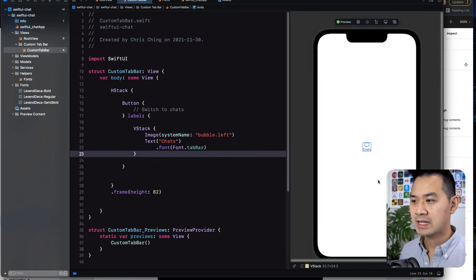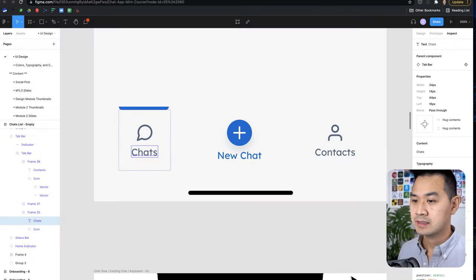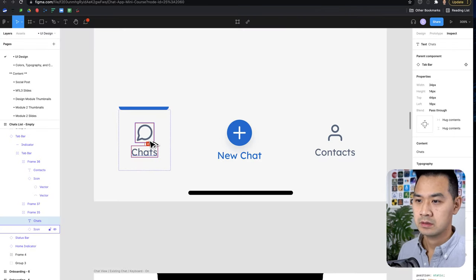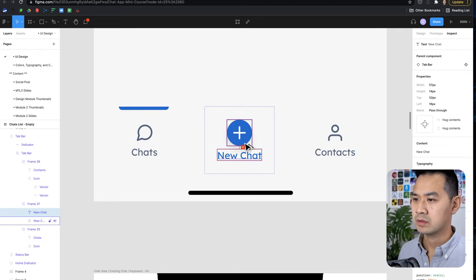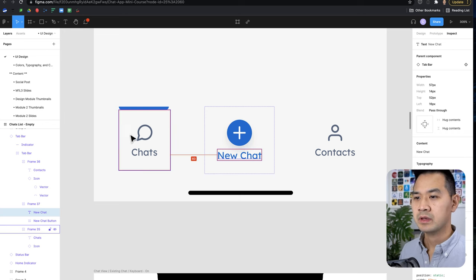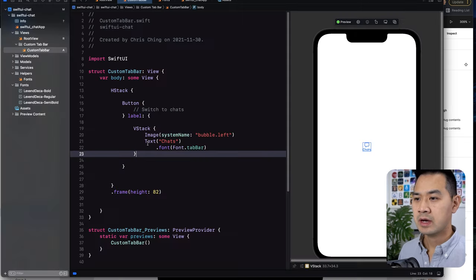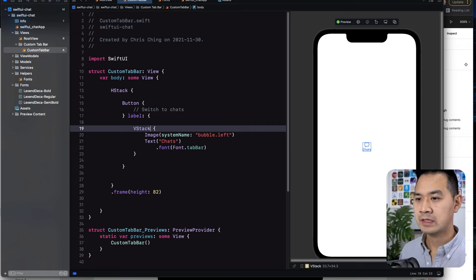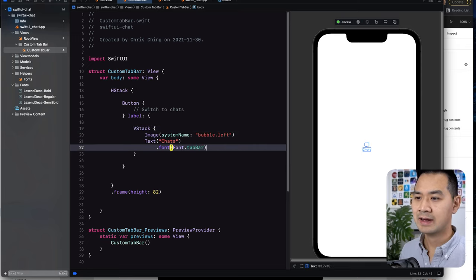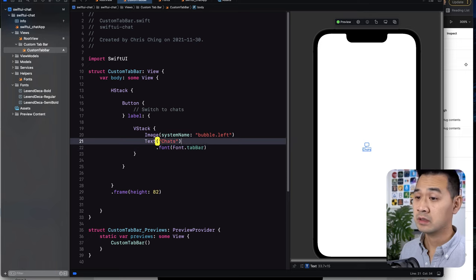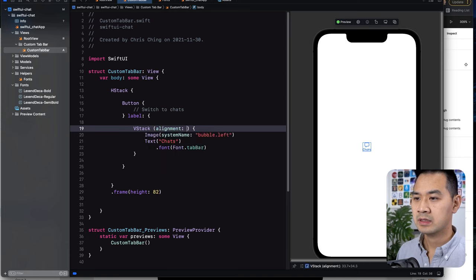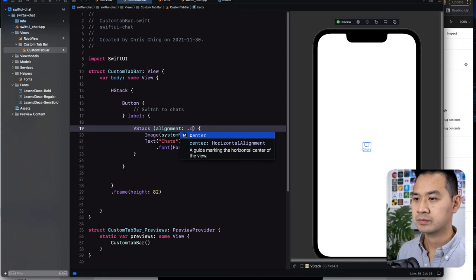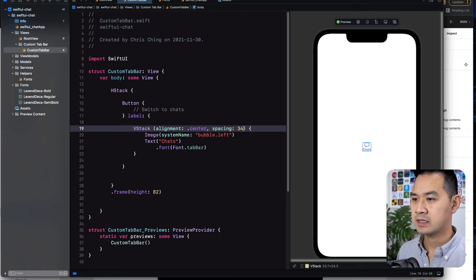We have 'Chats' there. Let's double check the spacing between the text and the icon — it's four. So I am going to specify spacing here: alignment is center and spacing is four, so that's going to put four right there. Also, I'm going to constrain this image — this SF symbol — to whatever size it's supposed to be. This one is 18x18, this one's a little bigger at 32x32, and this person icon is 24x24.